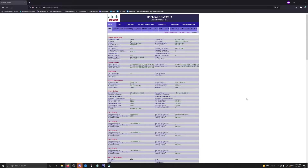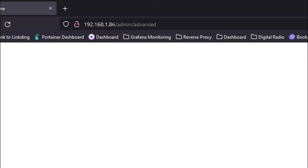Here we are on the Cisco 525G web interface. We are on 192.168.1.86/admin/advance. It's very important that you use the /admin/advance path.